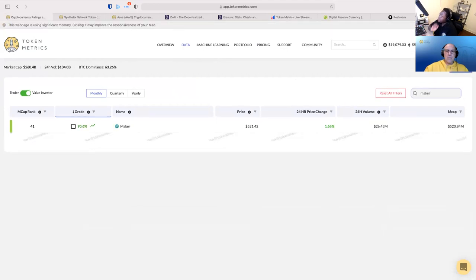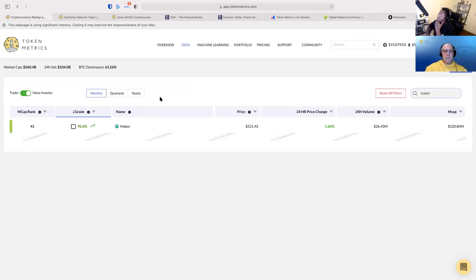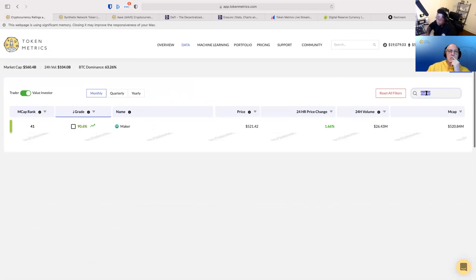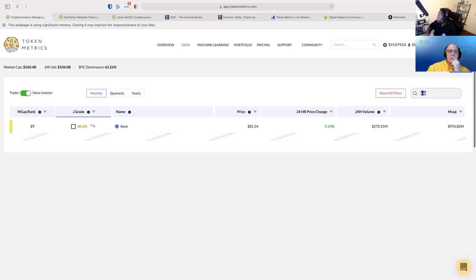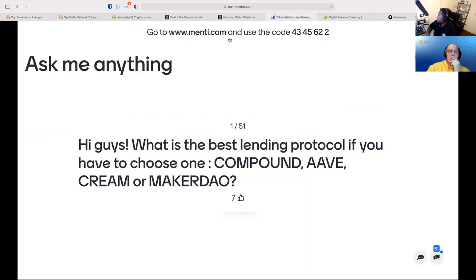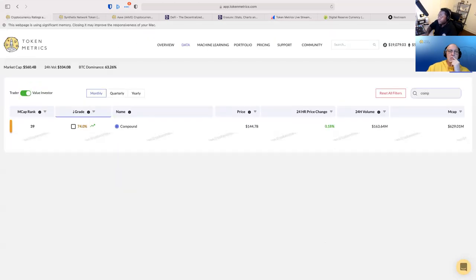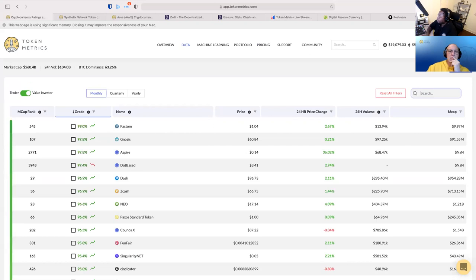Cream and MakerDAO. I don't think we have Cream in here. Actually, we do. 92. And Maker. So looking at purely just the value investor grades for the next one month, we like Cream, followed by Maker, followed by Aave at 80, and Compound last.